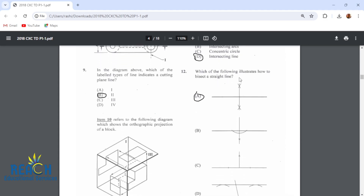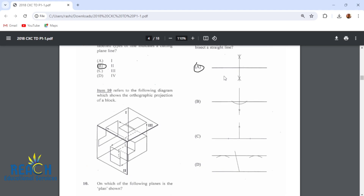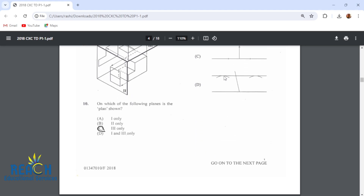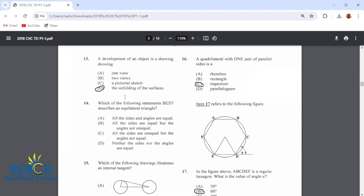Which of the following illustrates how to bisect a straight line? That would be A — that shows how to bisect a straight line. Item 13: a development of an object is a drawing showing the unfolding of the surfaces, so that's surface development.